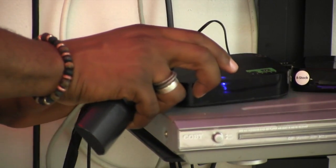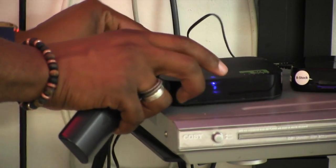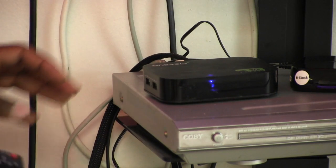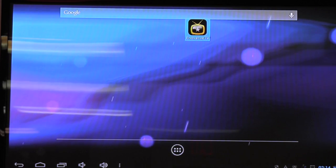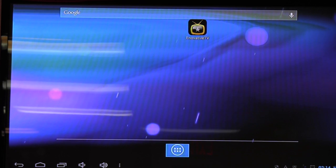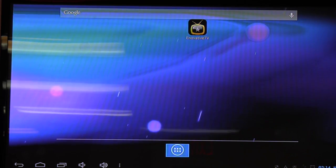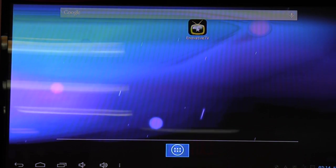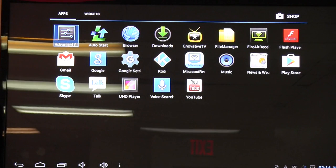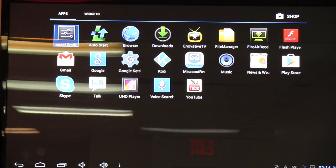Once we have done that, what we want to do is go over to our settings. You go down to the menu here, click OK on that, and then you go to Advanced System Settings.